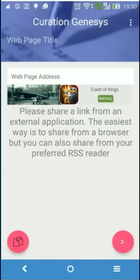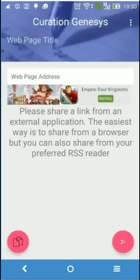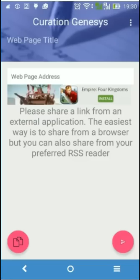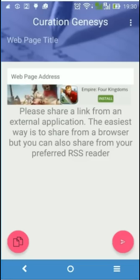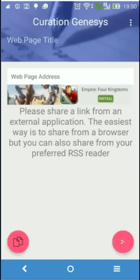This is the main screen of the application. This is what you will see when you launch the application. It's basically an empty screen that will tell you to share a link from an external application.